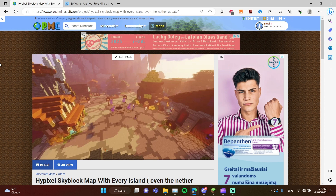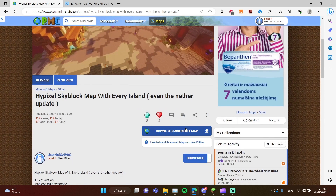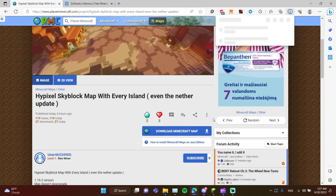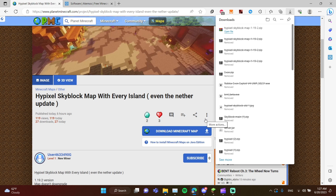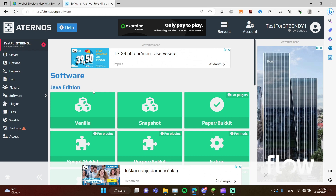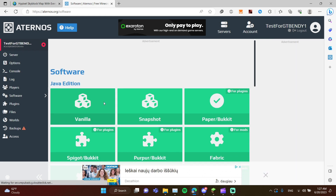The first thing you need to do is download the Minecraft map. The link will be pinned in the comments. Then go to your hosting — I use Eternos for this.